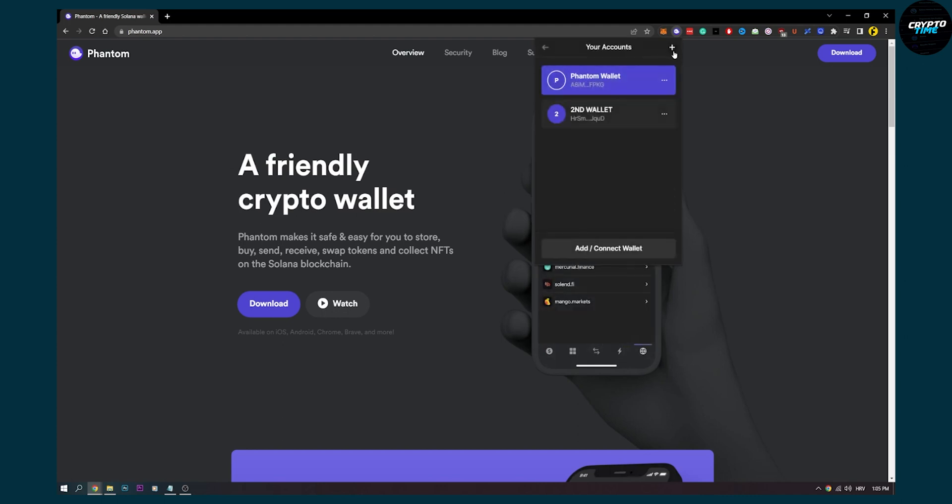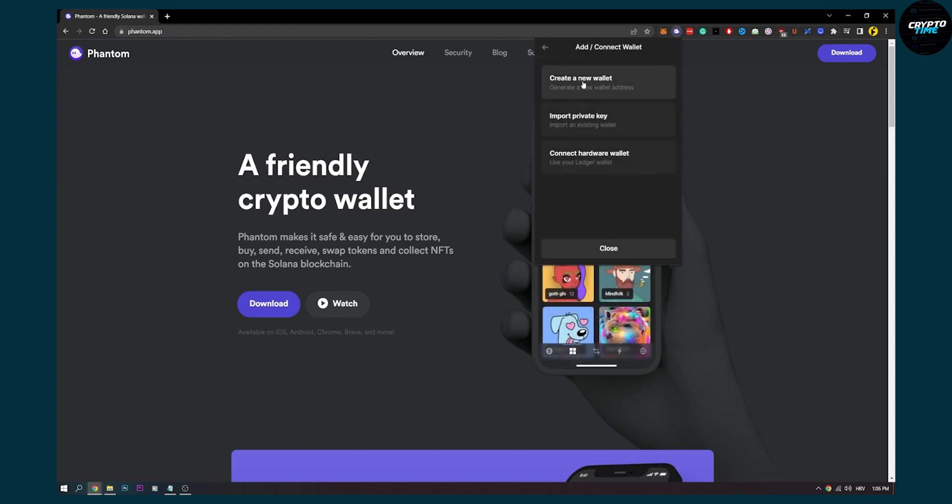The first thing is to go to your Phantom wallet. As you can see, I have a second wallet. Let's say I want to create a third burner wallet. I can go to the plus sign here, create a new wallet, and now I have wallet three, as you can see, with obviously zero Solana in that wallet.